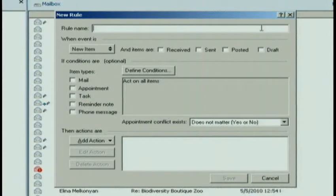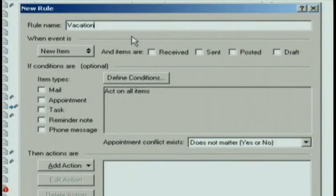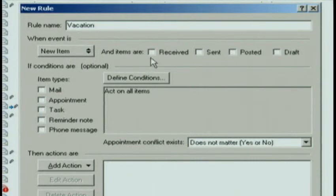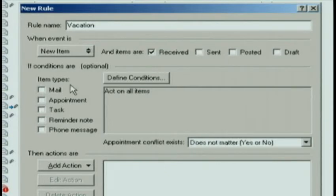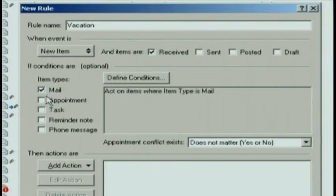The rule name for this one is going to be Vacation. I need to select when I want this rule to apply. I want this to apply when I get a new item in my mailbox and the item is received. I can then select what kind of things I want it to respond to. Usually I simply select Mail and Appointments.